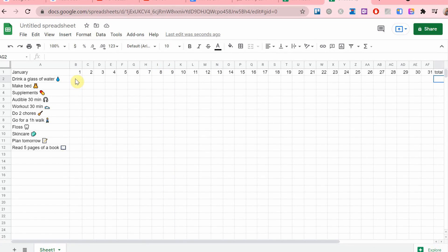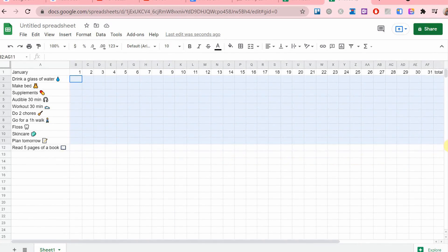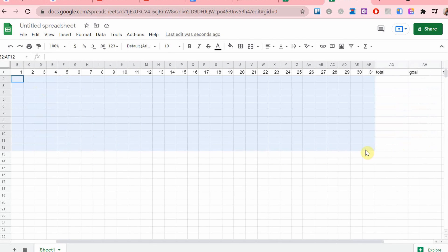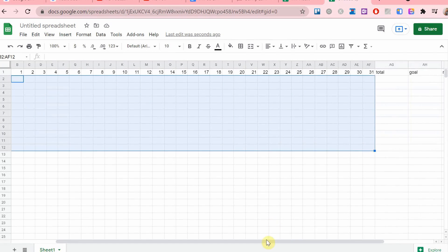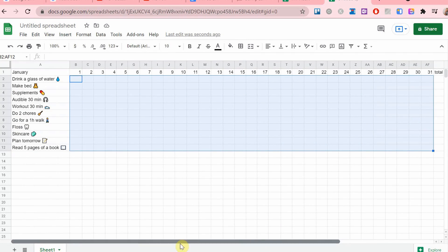I'm just going to select all of these boxes and add the checkboxes here.